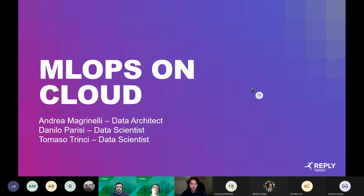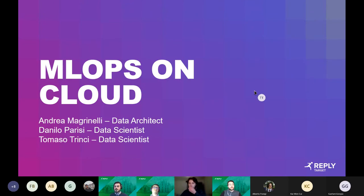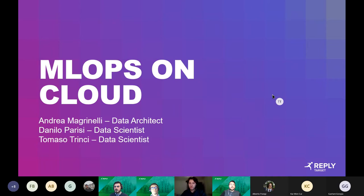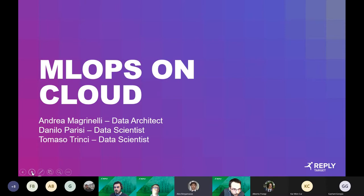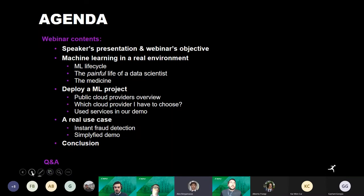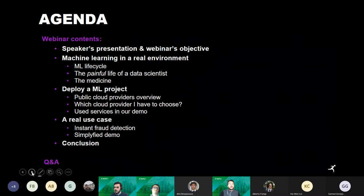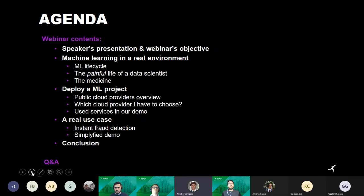Welcome to this webinar about MLOps on cloud. I'm Tomaso, one of the speakers for today. Let's review our agenda: after a brief introduction about us and our company, we will talk about machine learning in the real environment and cloud infrastructure, and finally we will show you a simplified demo of a real project.